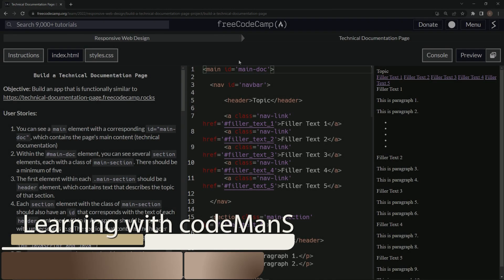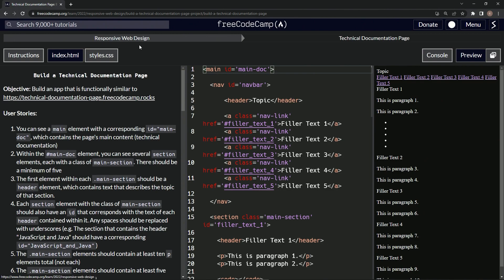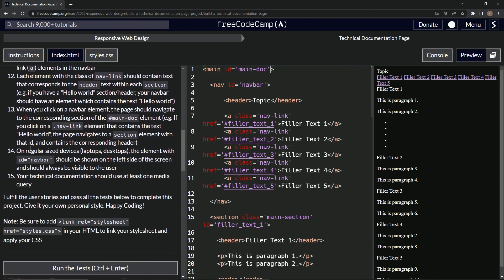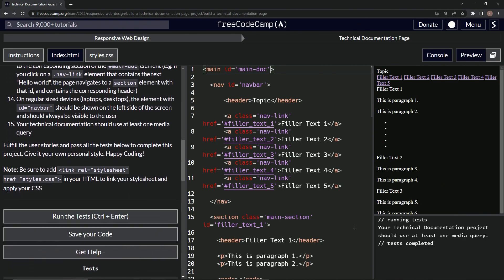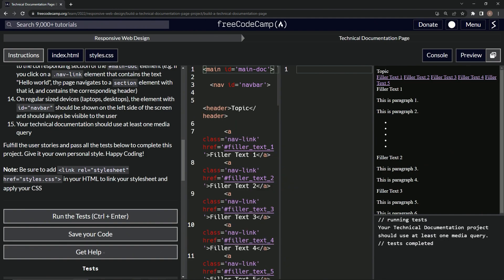We're doing freeCodeCamp responsive web design — build a technical documentation page, user story number 14. On regular-sized devices like laptops and desktops, the element with ID navbar should be shown on the left side of the screen and should always be visible to the user. Remember in the last video it was still failing, because this one we're going to do some CSS.